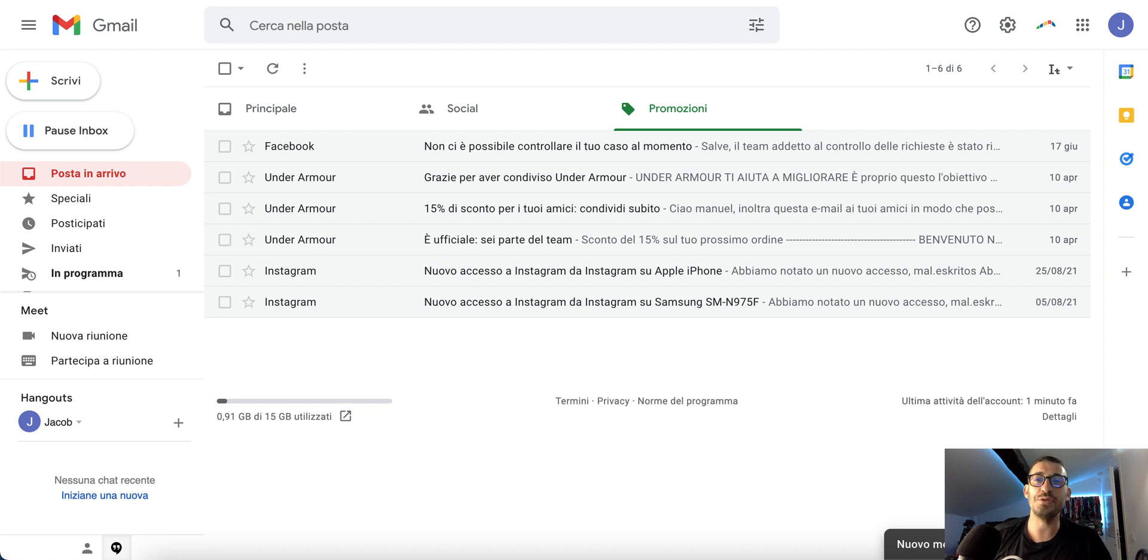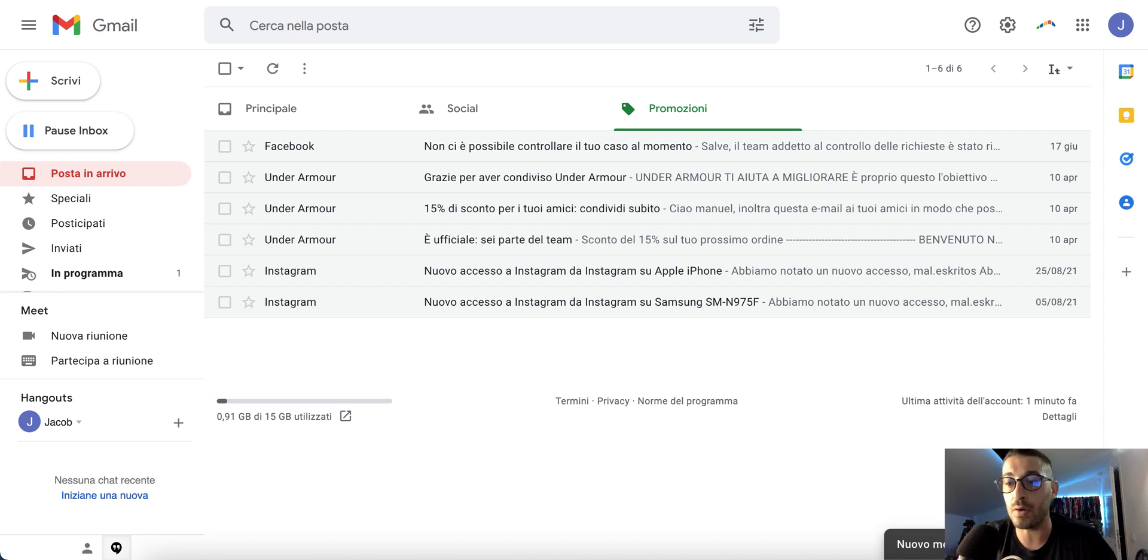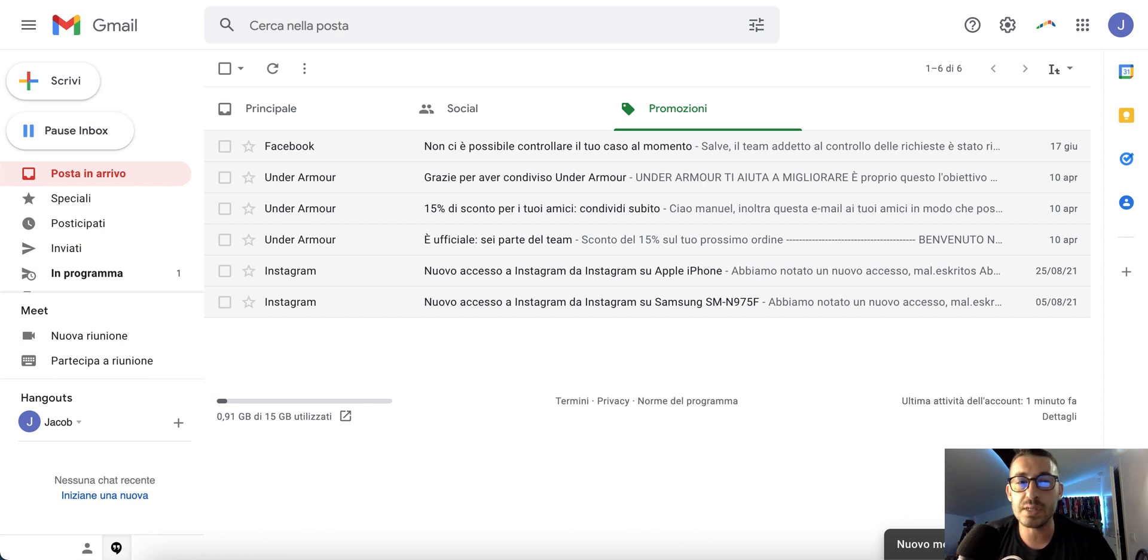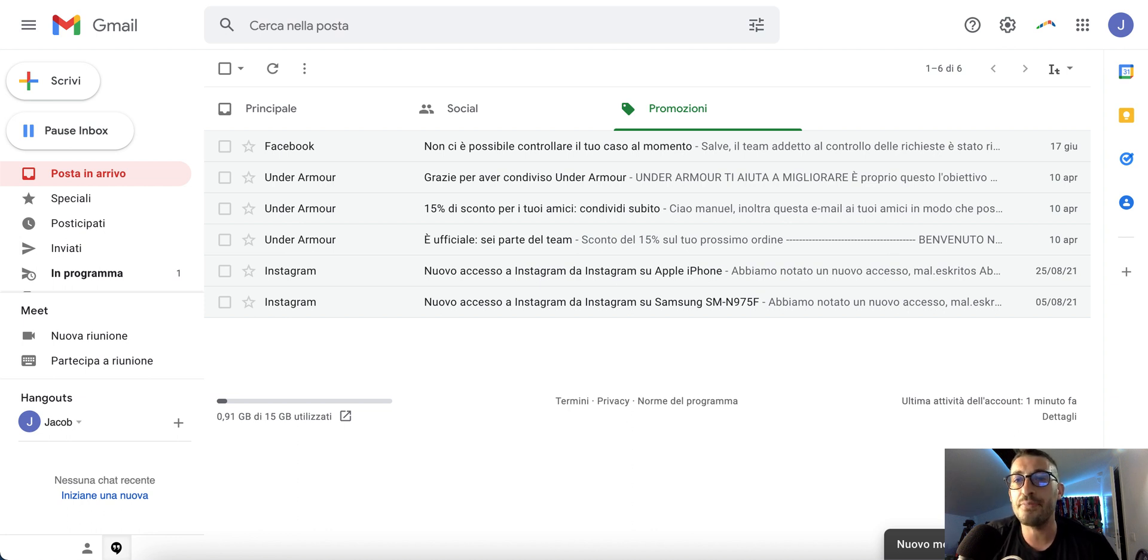Hi guys, welcome back to my channel. I'm Manuel DeGeronimo, and today I want to talk about how to schedule and send messages from your email address. This could be helpful if you need to...